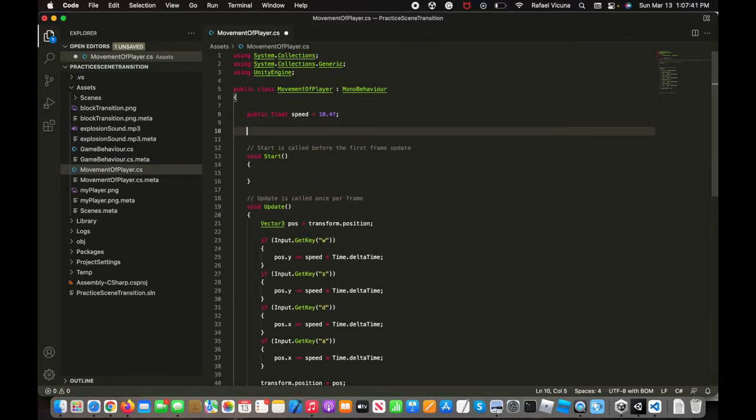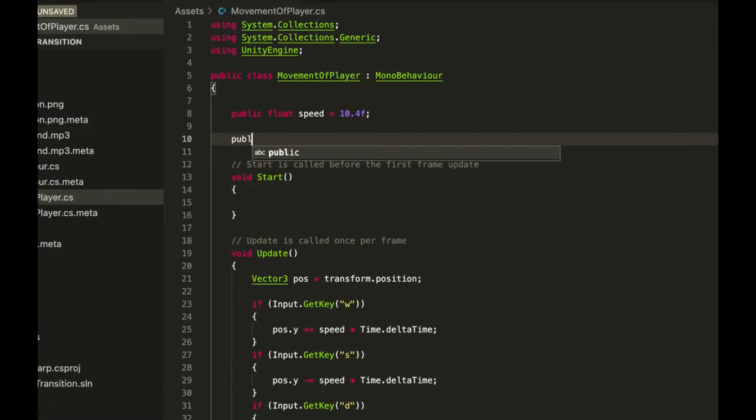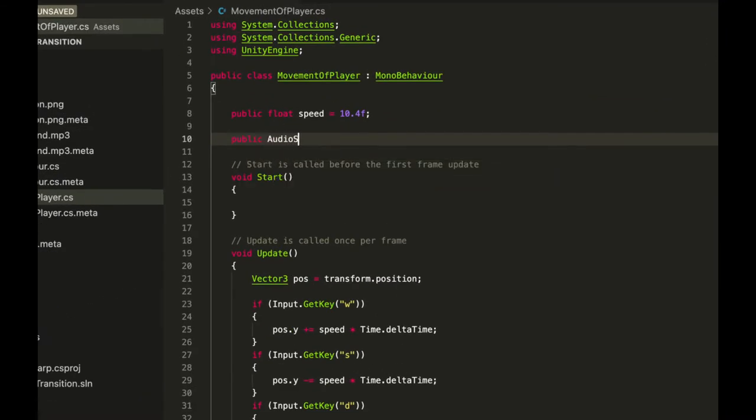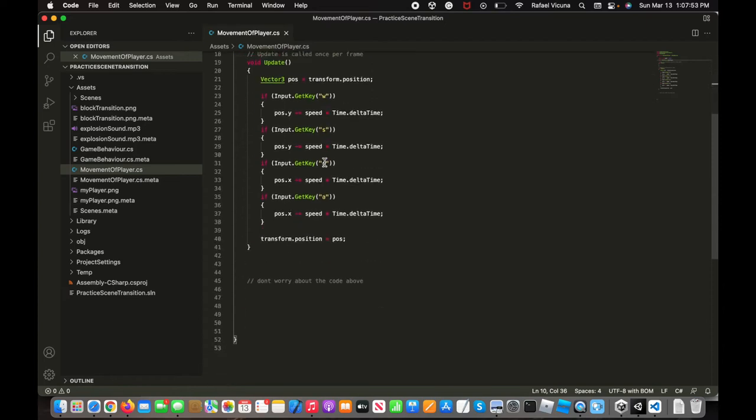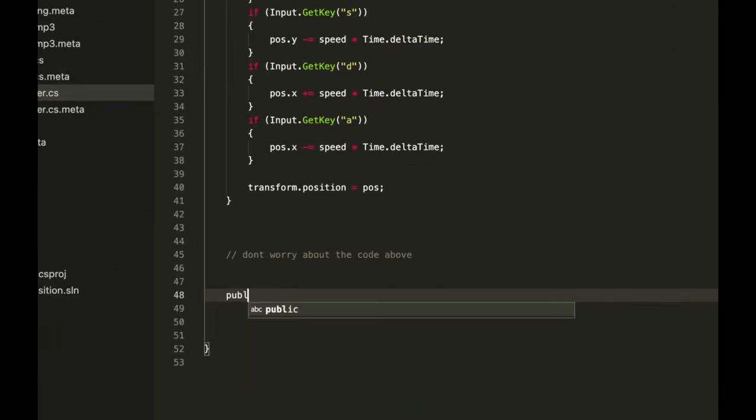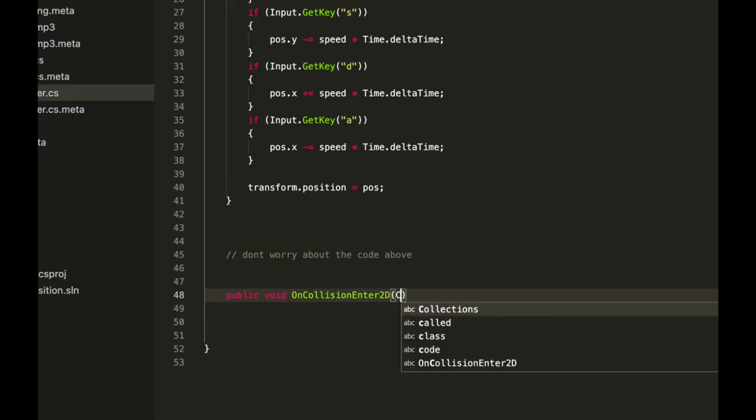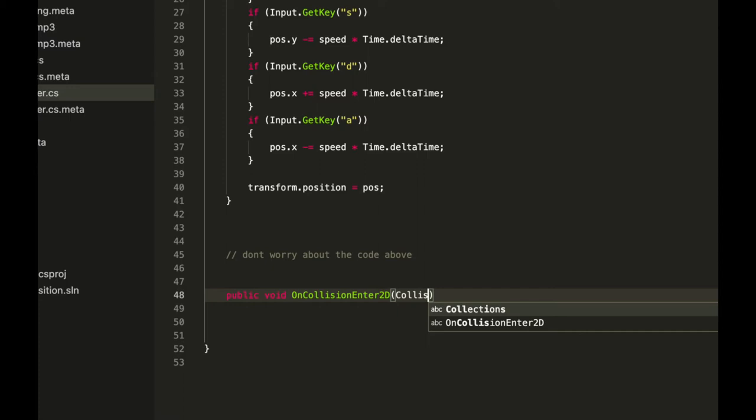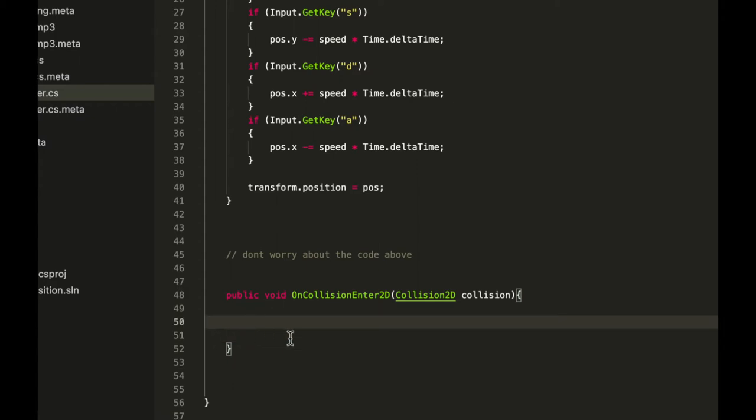I'm going to go in over here, on top of the start method: public audio source, and I'm going to call this audio player. Make sure that's saved. Right afterwards, we're going to do the code for when we have a collision. To do this, do public void OnCollision, enter, 2D. Then do collision 2D collision. It is case sensitive, so please make sure you've entered that in correctly, or else it will not work.